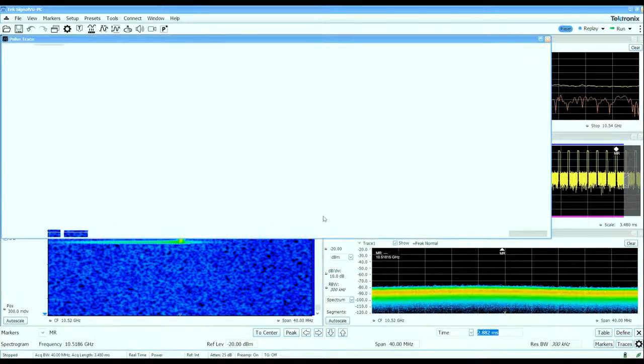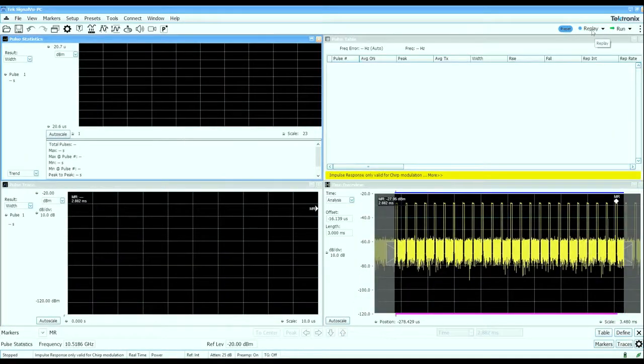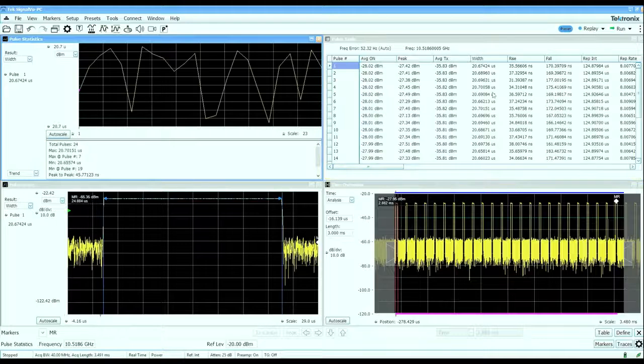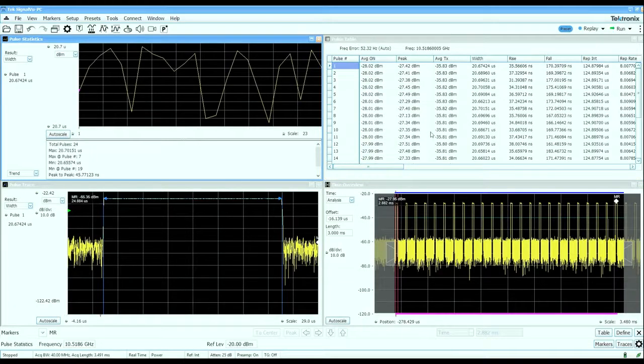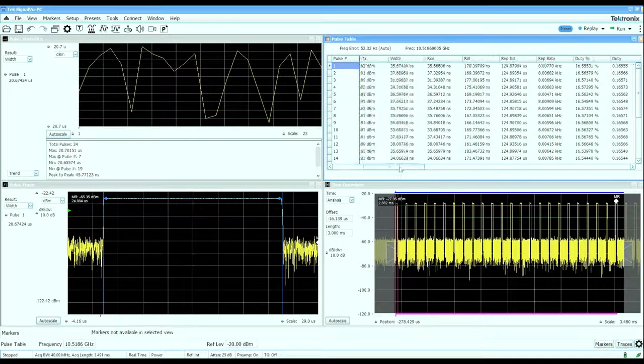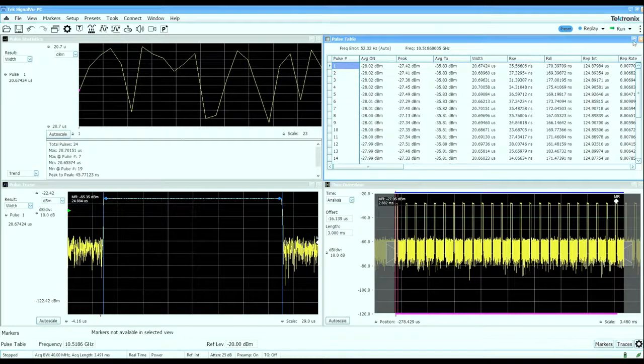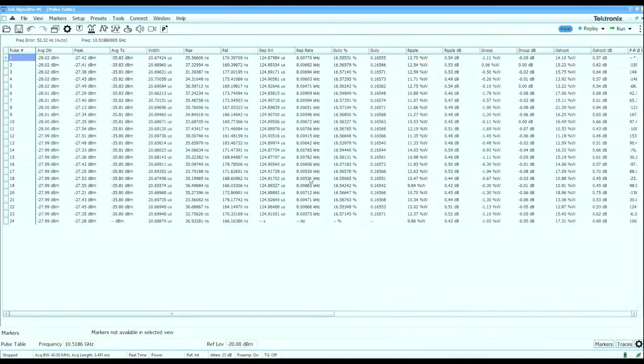These displays are going to show us some more quantitative measurements that we can make on this pulse signal. The pulse table will show me measured parameters on the pulses that we captured.